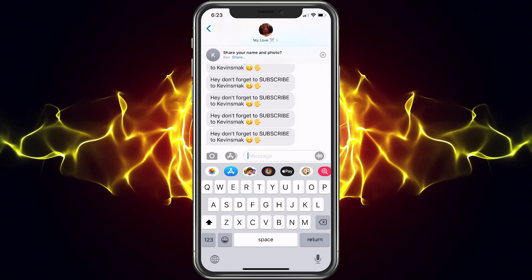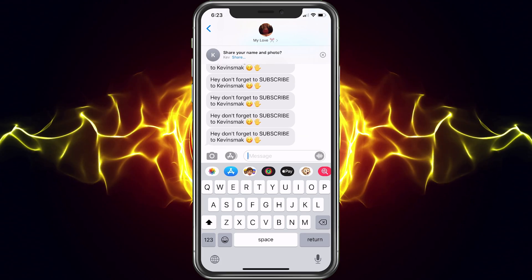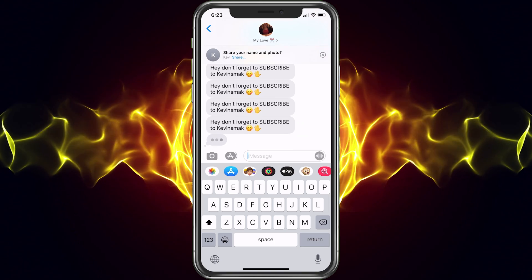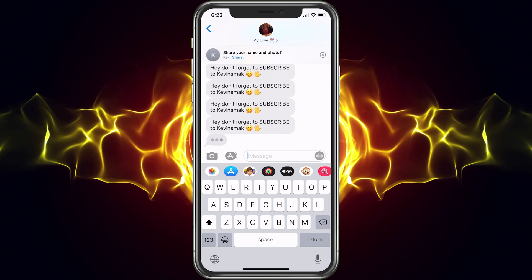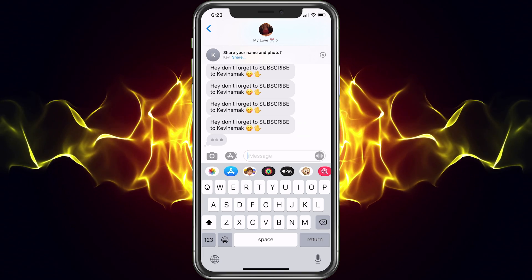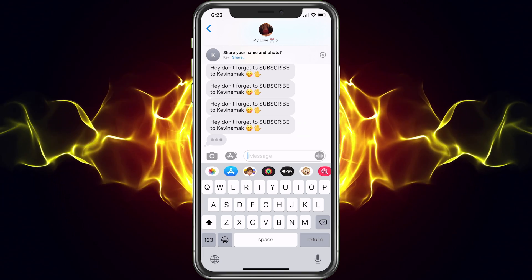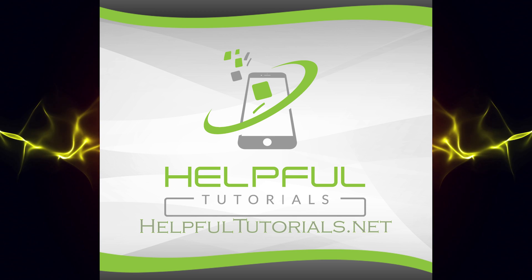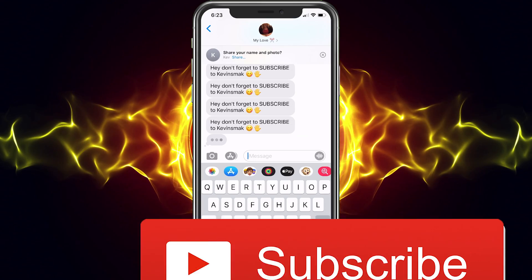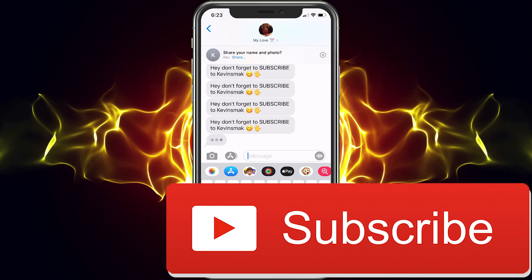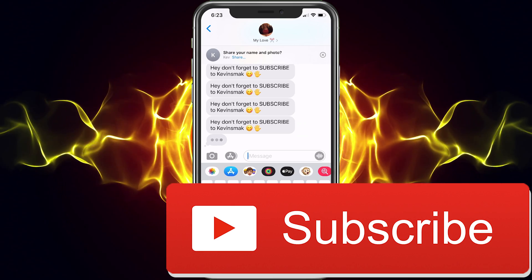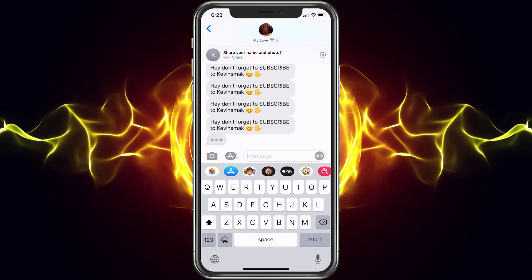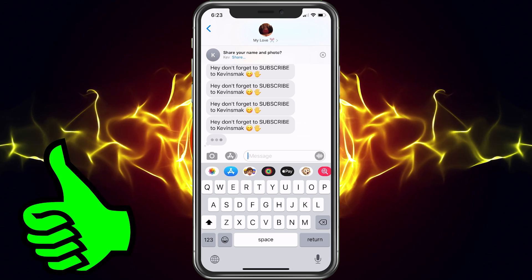Today we're going to be taking a look at the iOS 13 swipe keyboard for iPhone. I'm going to show you all the features of the keyboard and things in messaging as well, just to give you a good idea. If you are new here and you like iPhone fixes, tips, tricks, and app discovery, make sure you smack that subscribe button and don't forget to leave a like.